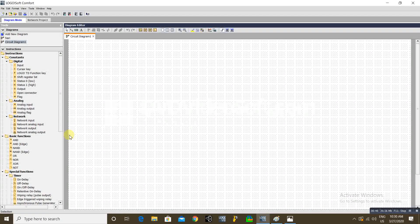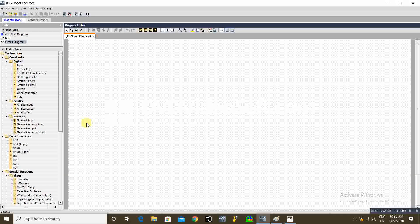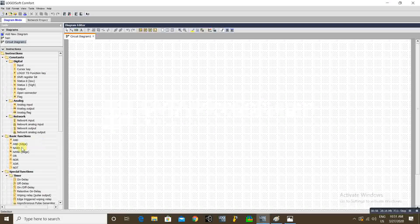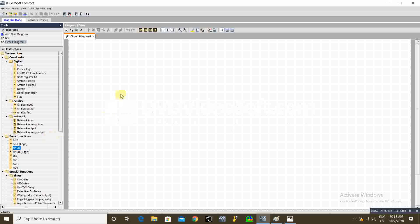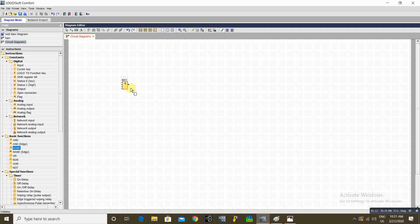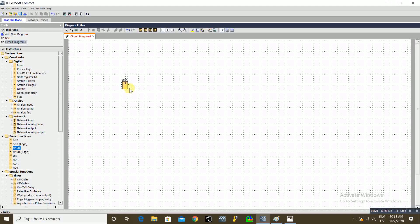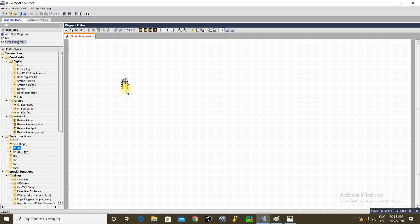Today I'm going to explain NAND gate and NOR gate — how they work and how we can utilize these blocks. The NAND gate works opposite to the AND gate. In simple terms, it works like parallel NC (normally closed) contacts.